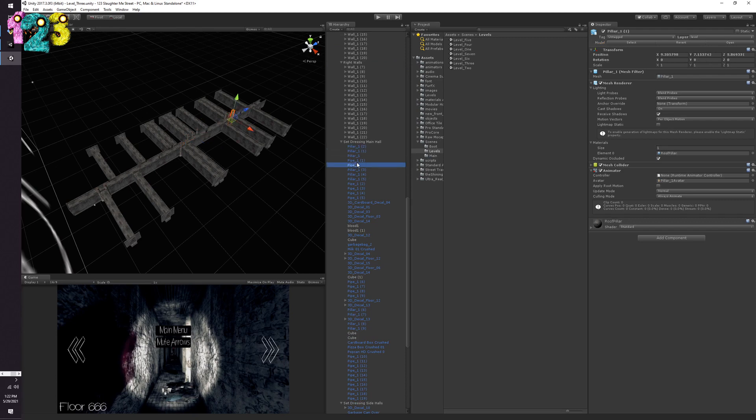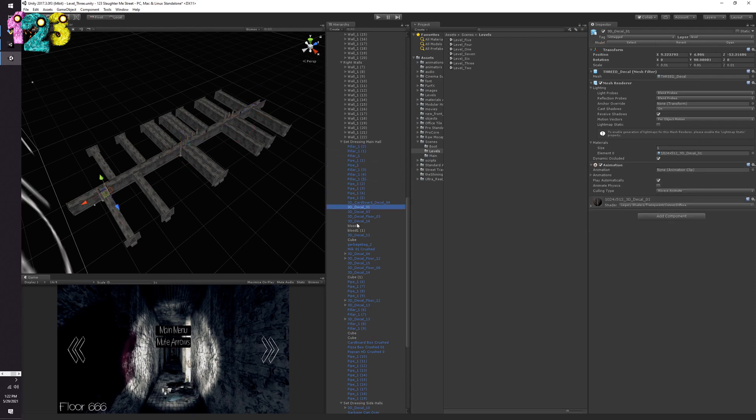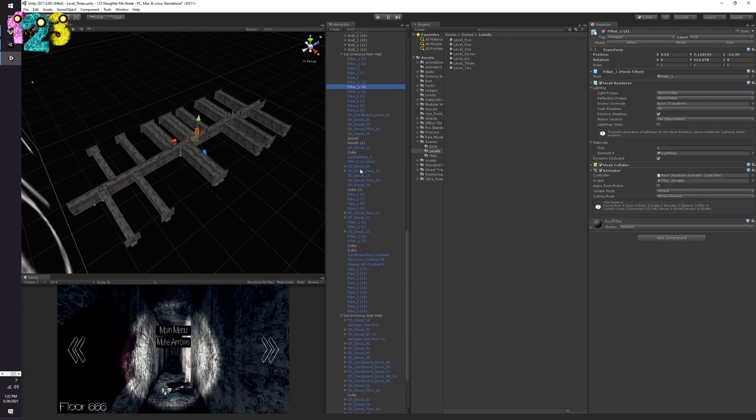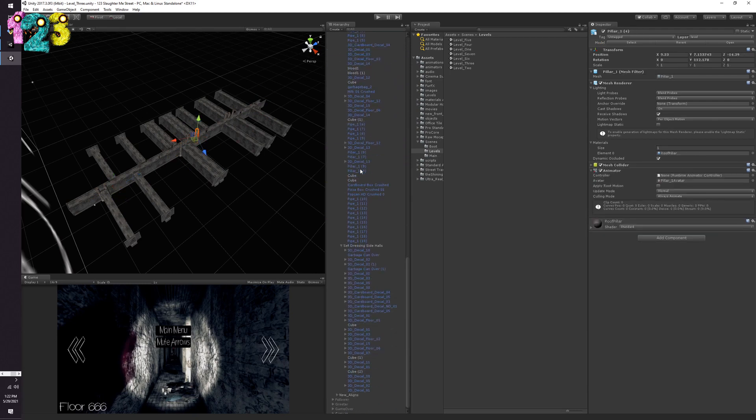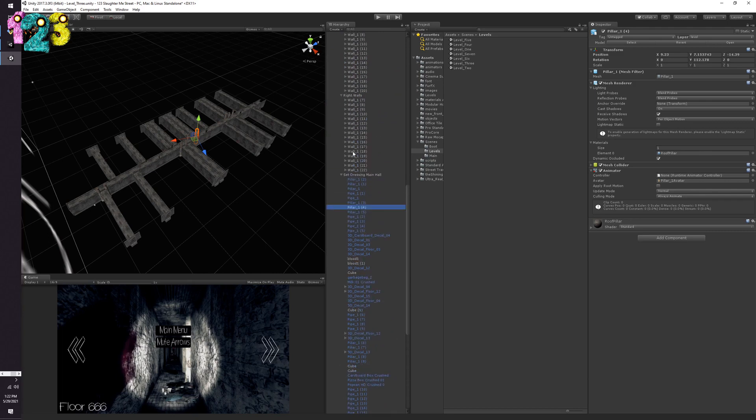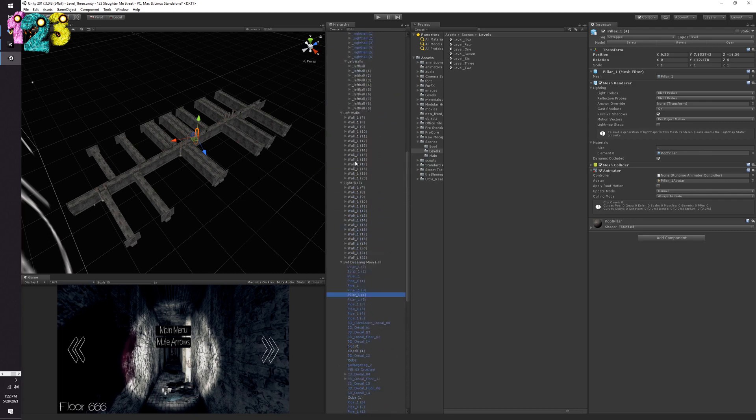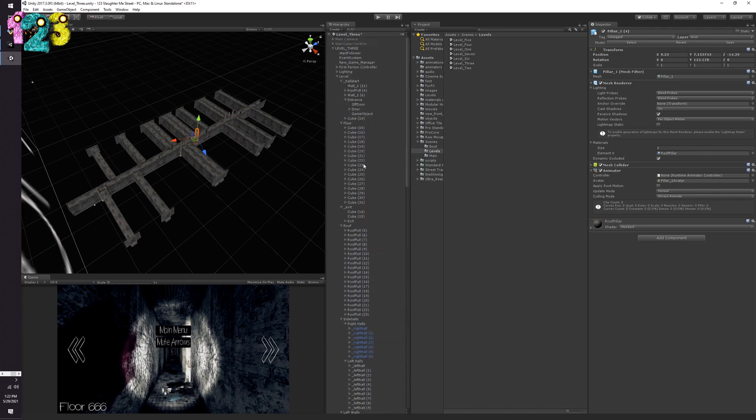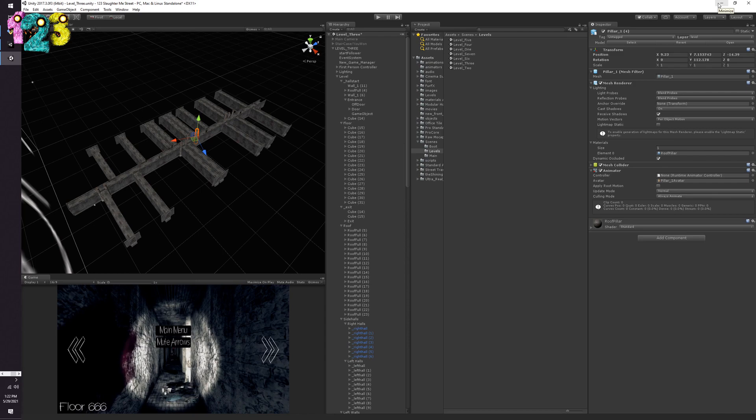At least the objects that I was using for the set dressing were prefabs but I still had to go in and manually put them, there was no script or anything placing them dynamically. So that was a nightmare and that was just one level and there as you know are seven levels in SMS 1. So yeah that kind of sucked but that was 2015 and I didn't really know the full power of prefabs.